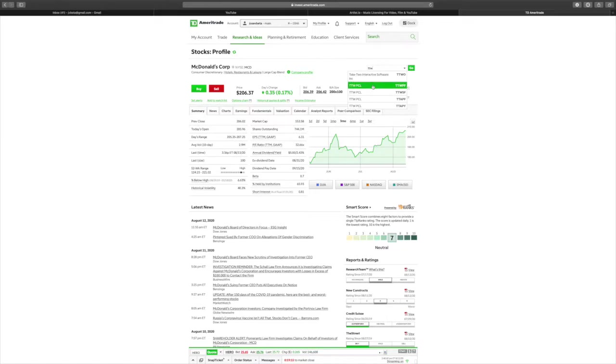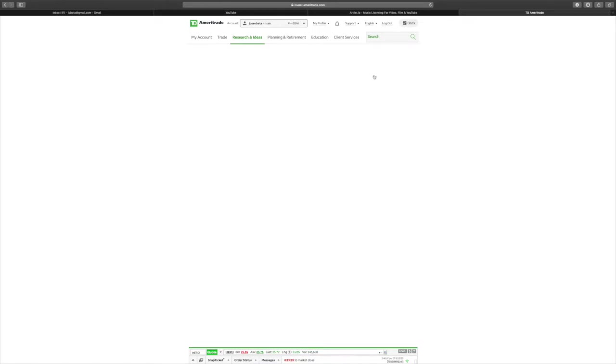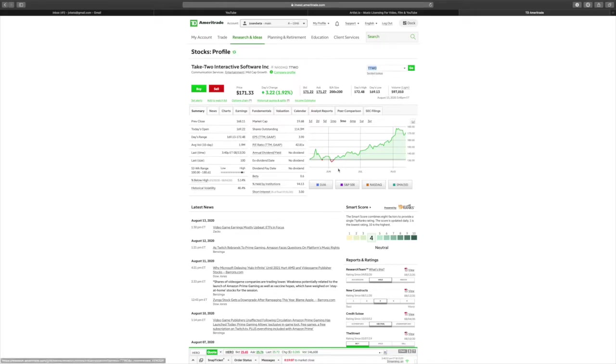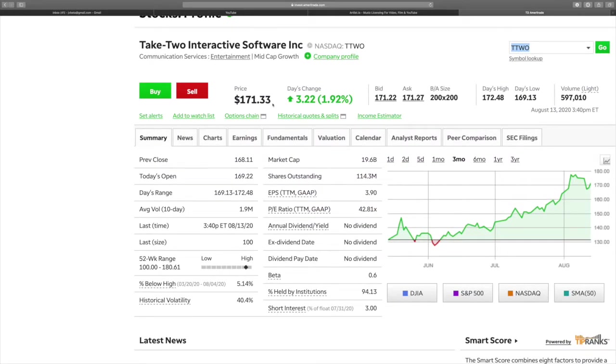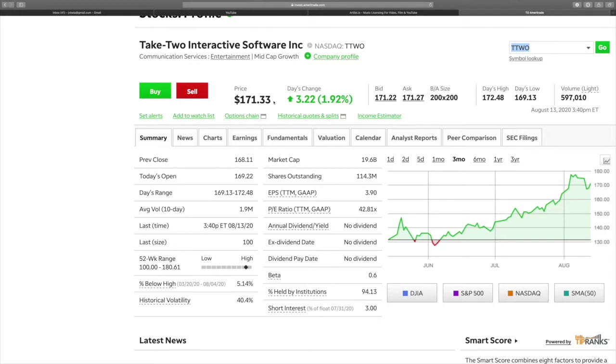As you can see, per share, this is to buy one share of Take-Two Interactive. It's $171.33. A friend of mine who I met at my son's school, he's a broker, and he used to bother me because I would always wear video game t-shirts or Star Wars t-shirts.